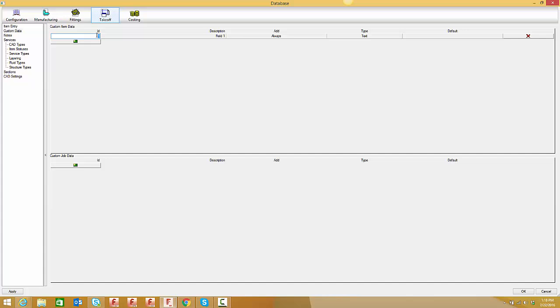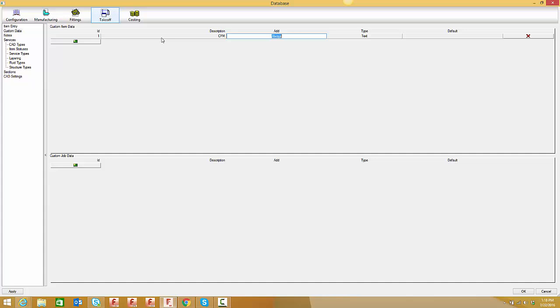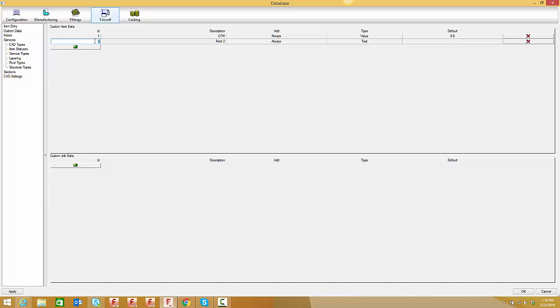I'm going to create two item custom data fields. The first entry is ID 1, which is beneficial for reporting - you can display data by index number and filter in reports using custom data. I'll call this CFM and set the type to value. This ties directly to pieces and item information, which I'll focus on throughout this demonstration.